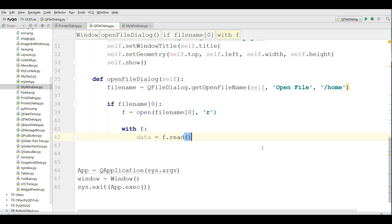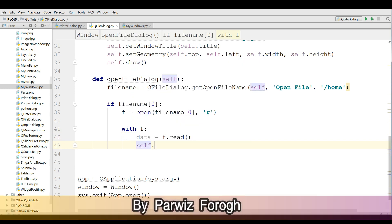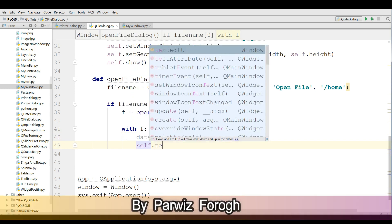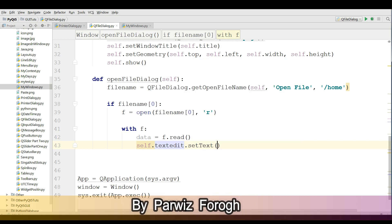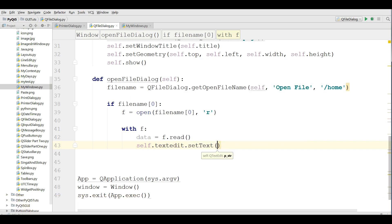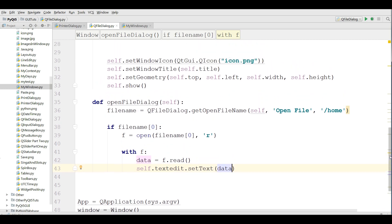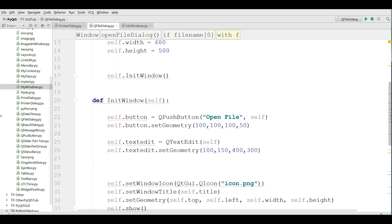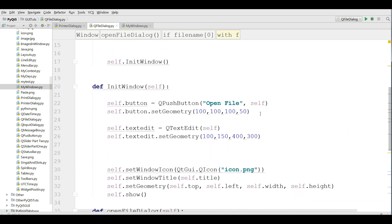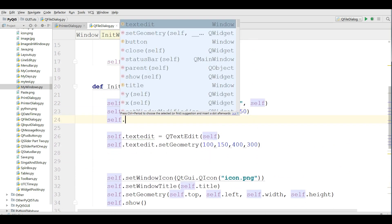After that I am going to set the to my text edit. For this you can write self dot text edit dot set text, give your data. This is our open file dialog method.